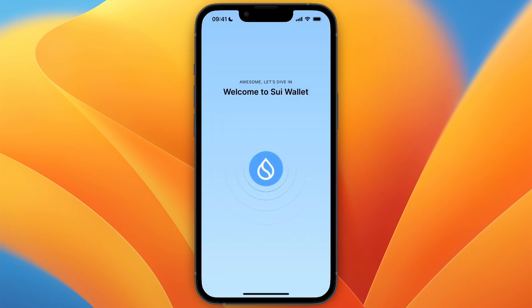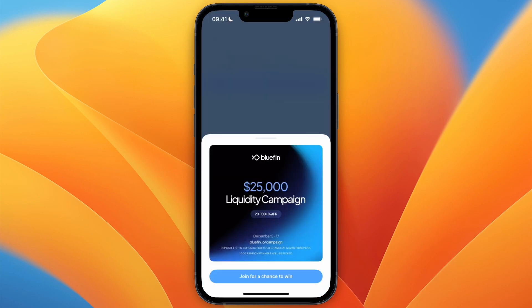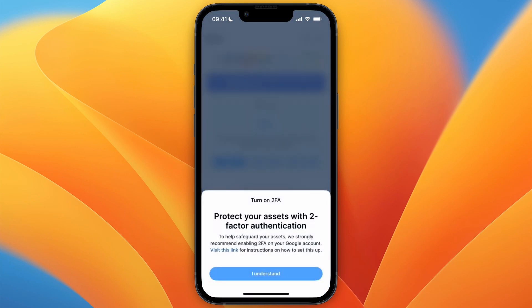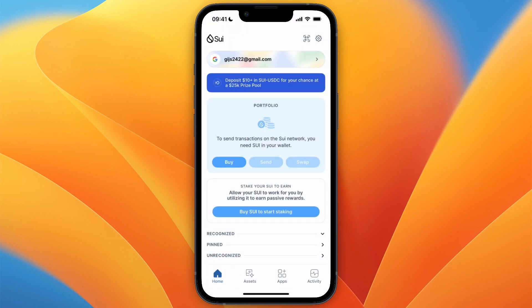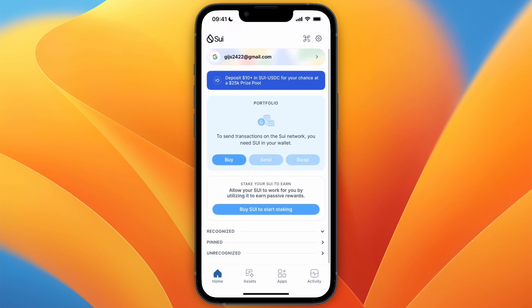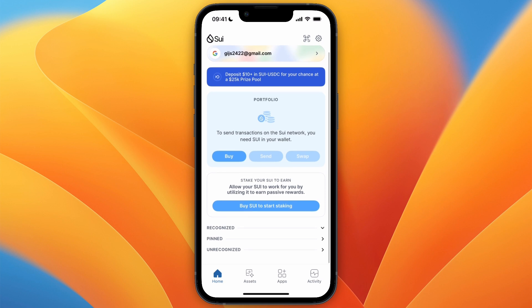It will then say 'Welcome to Sway Wallet' and redirect you to your actual wallet. You can also turn on two-factor authentication. Right here you can see your wallet, where you can buy, send, swap, and more.